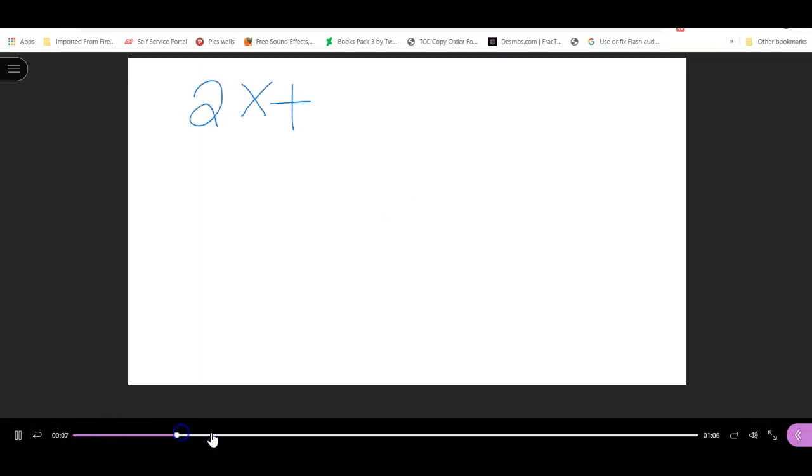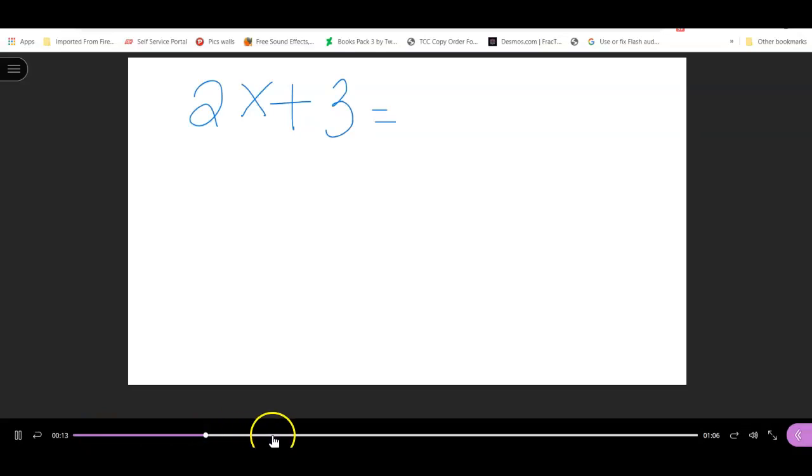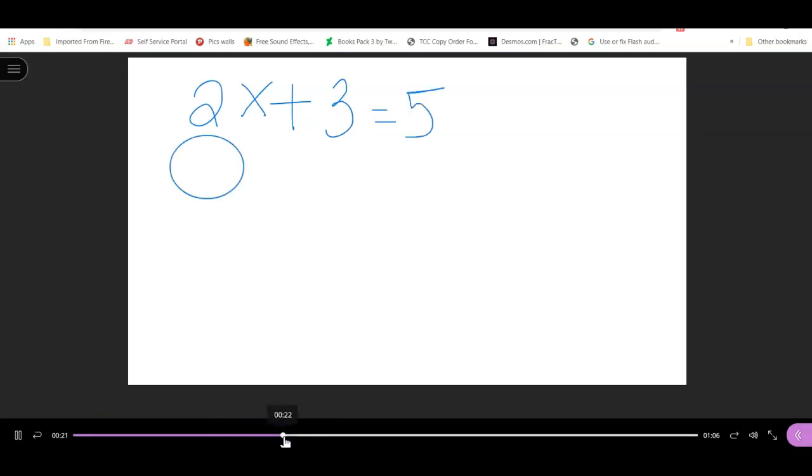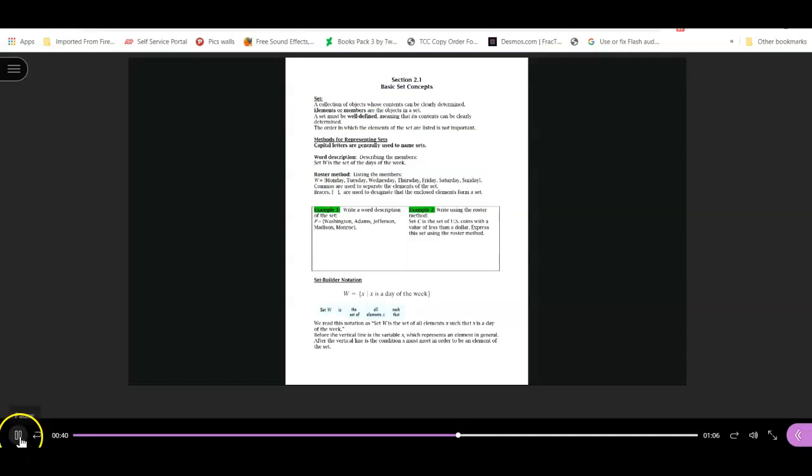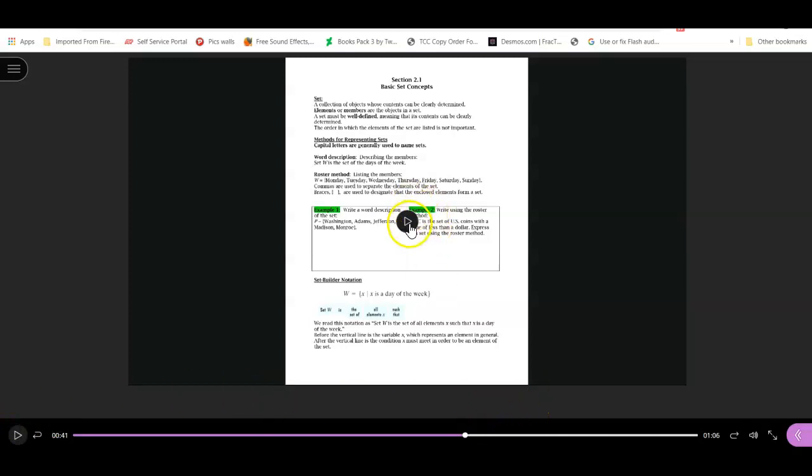The recording plays back showing the whiteboard demonstration: writing equations, drawing shapes, and opening the PDF. You can see exactly how the recorded session captures all the annotations and screen actions.